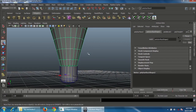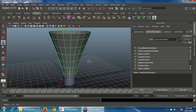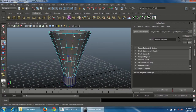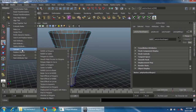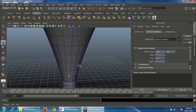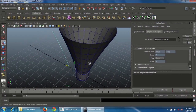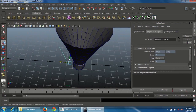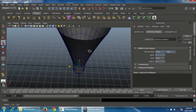Deselect isolate mode. Press W and move it slightly downward. Double-click on this edge to select the edge loop. To convert this edge to a curve, go to Modify, choose Convert, then Poly Edge to Curve. In the option box, choose Best Guess, Cubic, and click Convert.